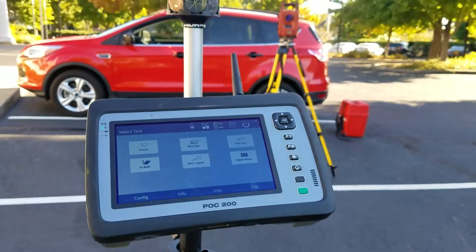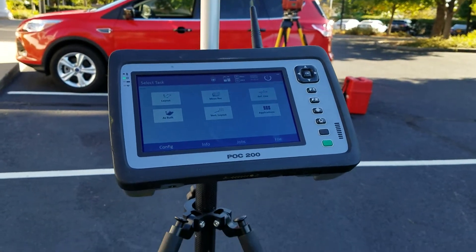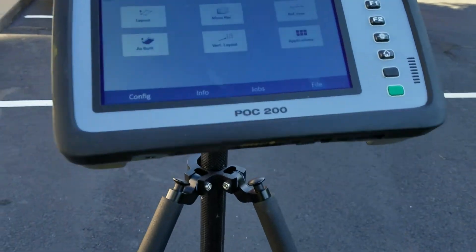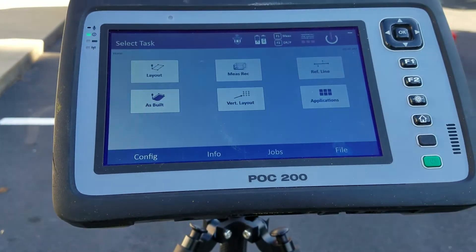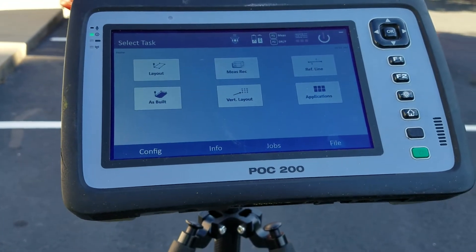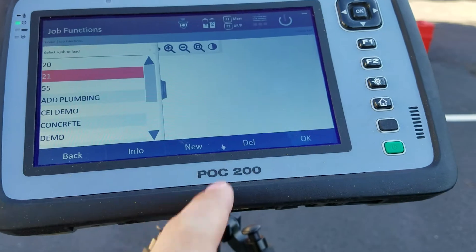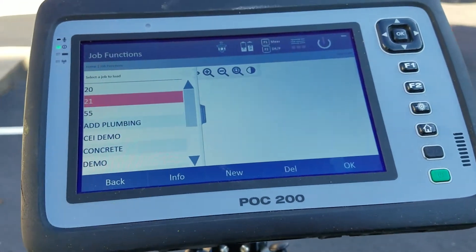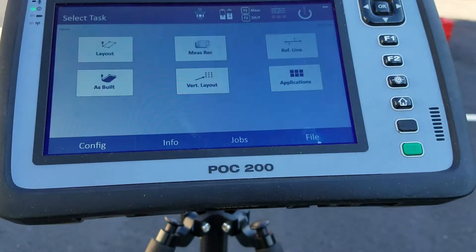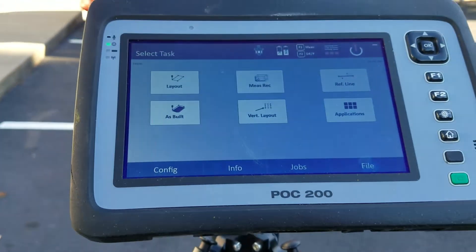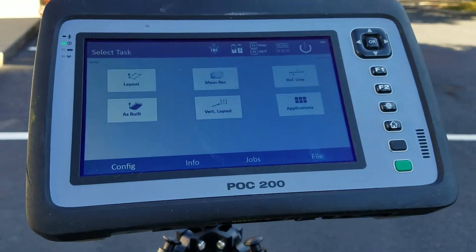I want to do a quick tutorial for my own convenience on how to use the reference line function. What I did is I created a brand new job — I went to Jobs, said New, and created this random job 21 on my tool. I have no CAD file in there and no points loaded.